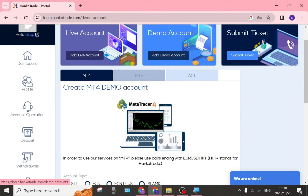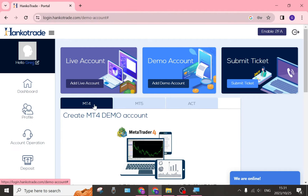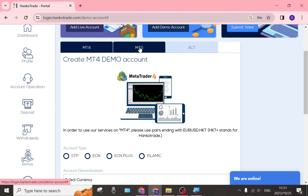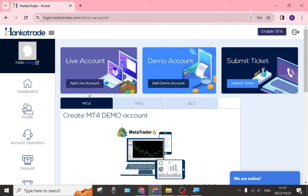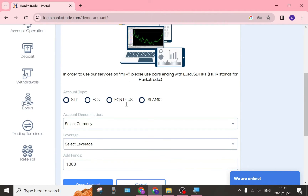As you can see, there is the opportunity to choose from different accounts. You have the MT4 — it also says to please use pairs ending with that code, which stands for Hanko Trade. An MT4 account is more for somebody starting out as a beginner; it offers more basic options. An MT5 is a more advanced account with advanced settings.